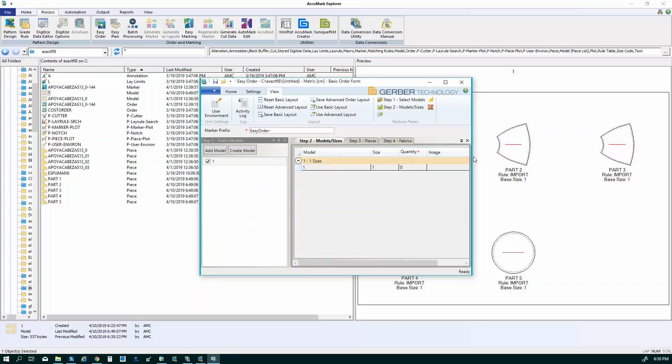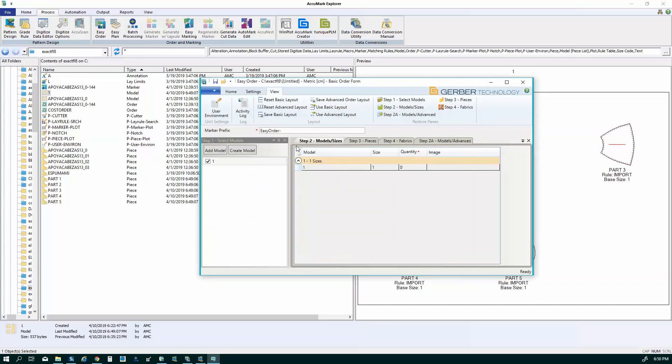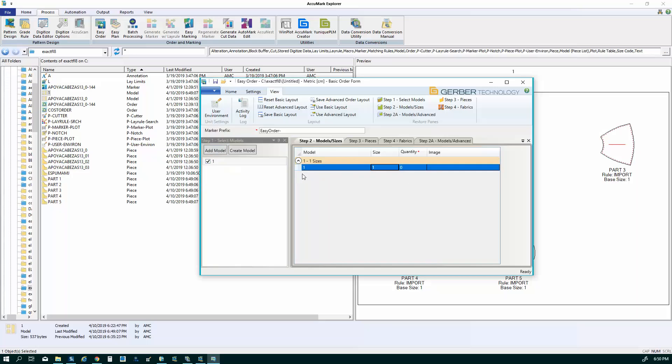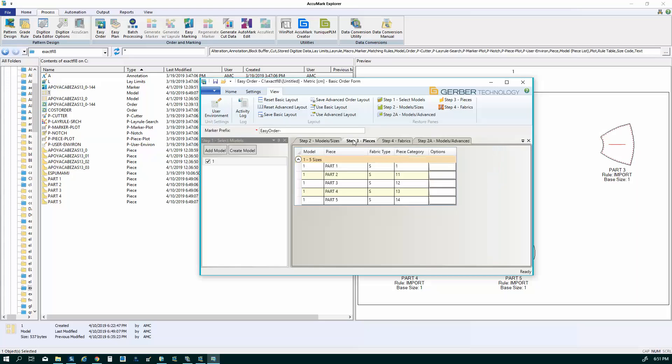And in easy order, I'm going to be indicating the width of the material and the quantities, the total number of parts you want in the marker. I'm going to change the layout to the easy order basic layout. It's just a little more simple, easier to walk you through. So because I selected my model name in Explorer and used my right mouse button and said open with easy order, the model shows up in this field automatically selected. So here's where I'm going to indicate quantities and every part in the AccuMark is assigned a size. So in this case, let's say I just want four.